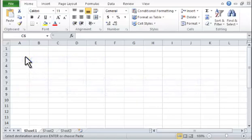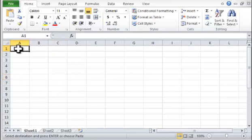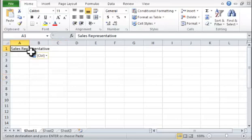Step 1. In cell A1, type the words Sales Representative.